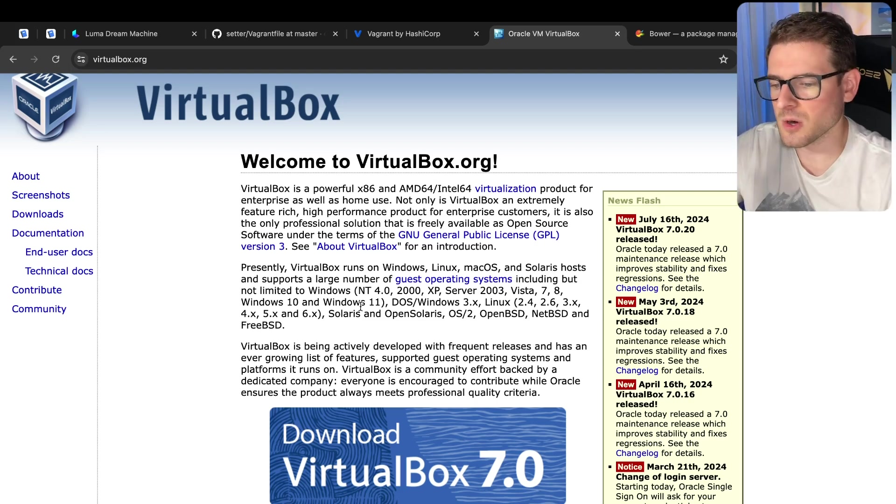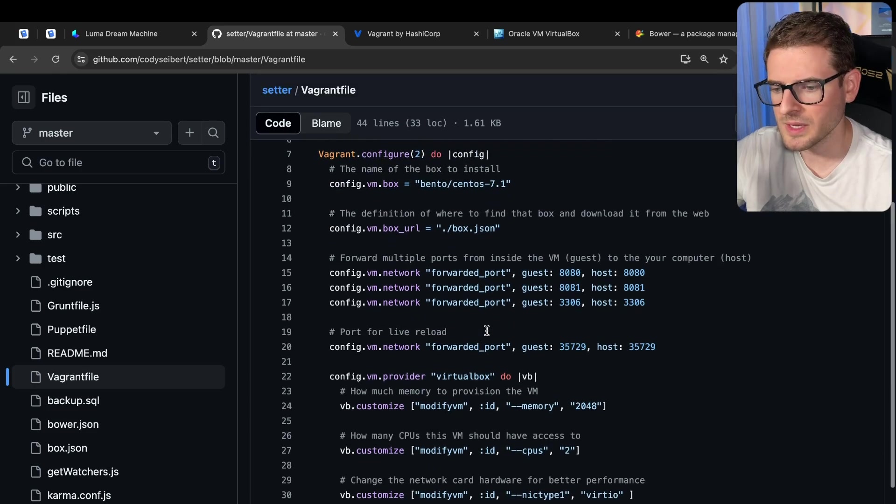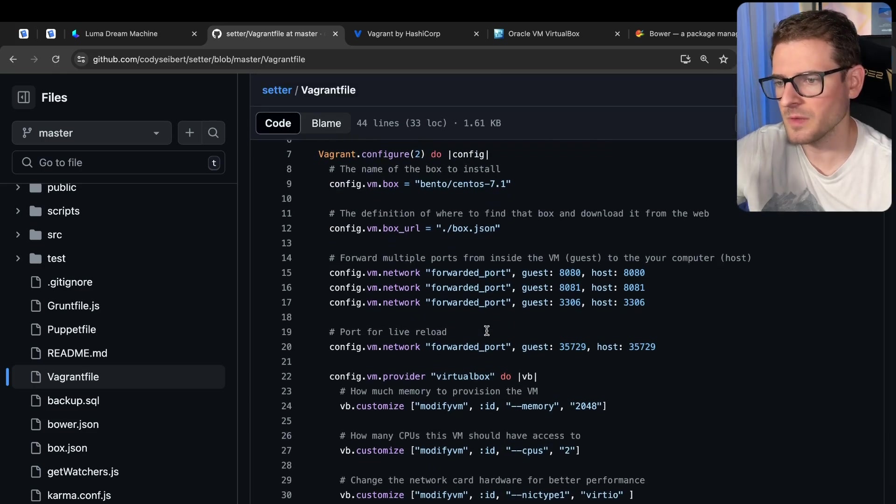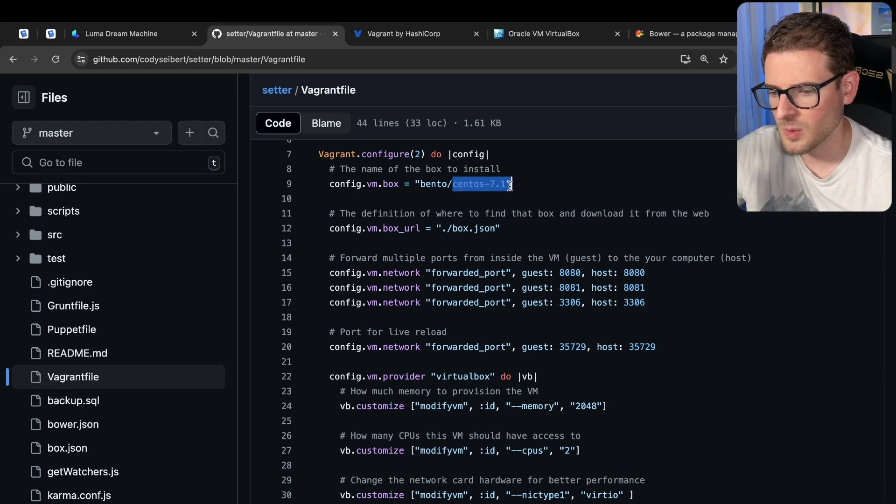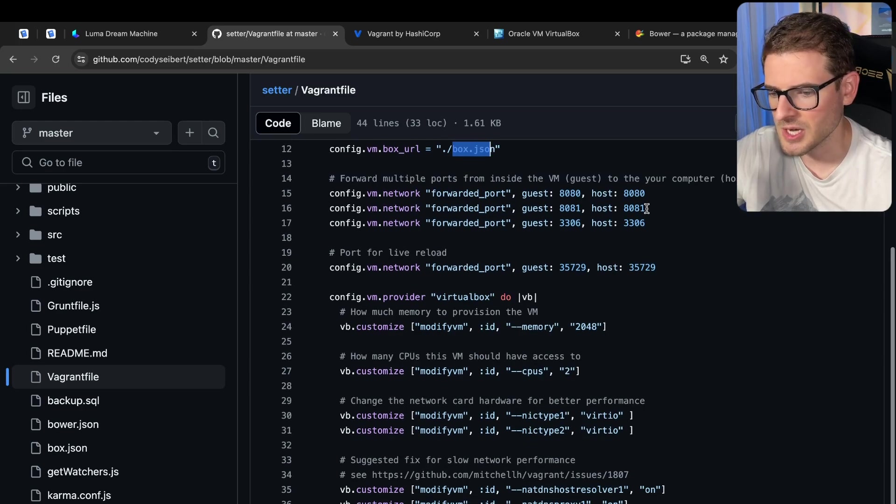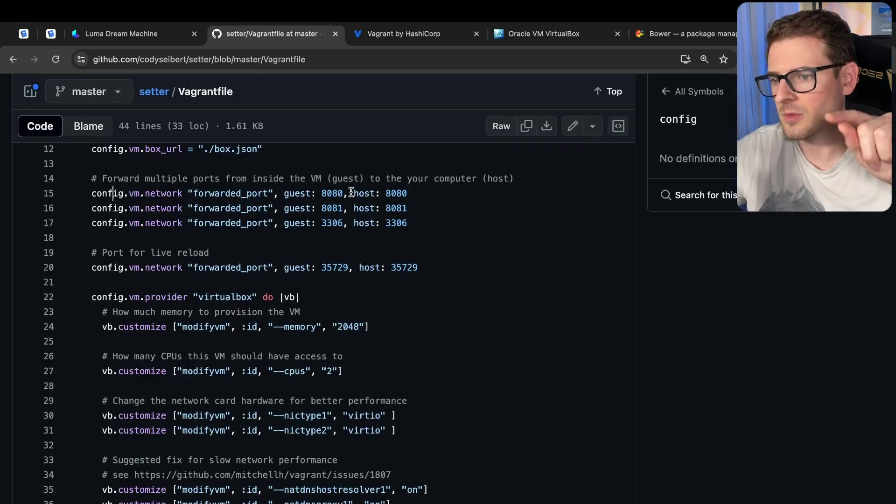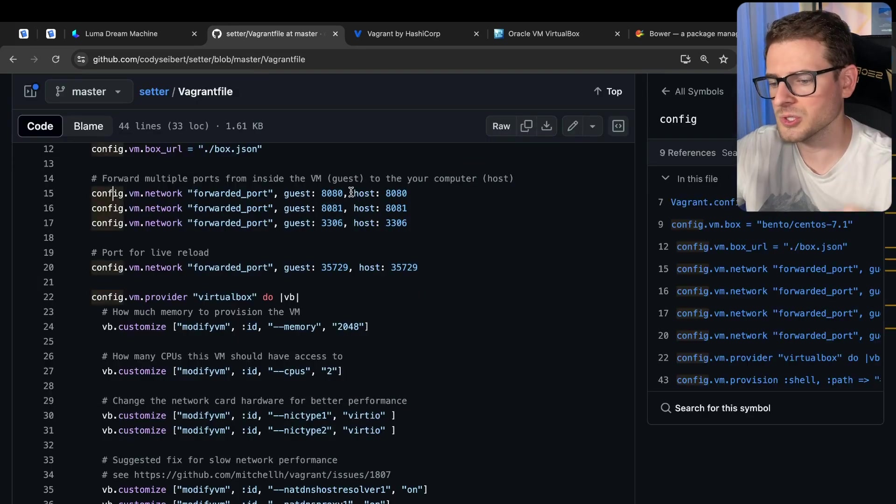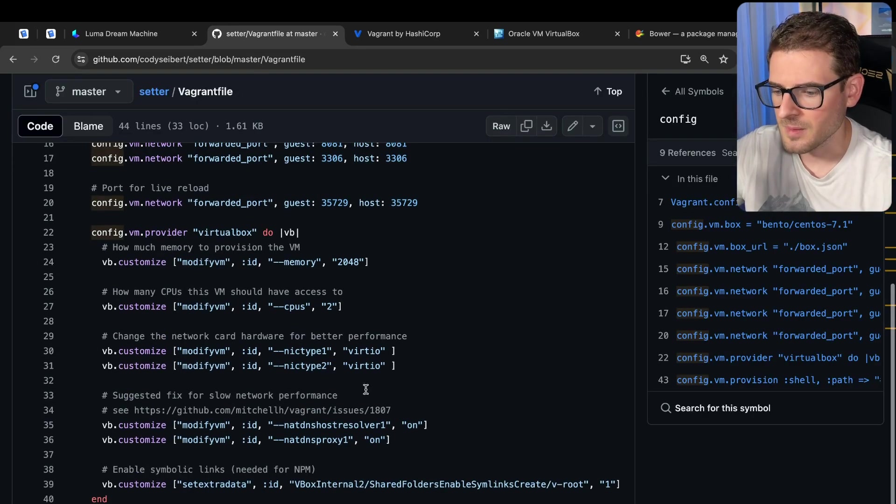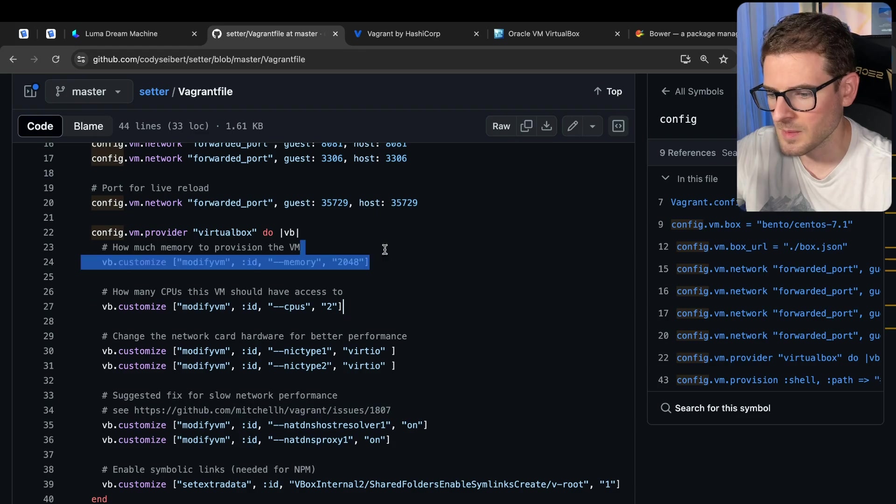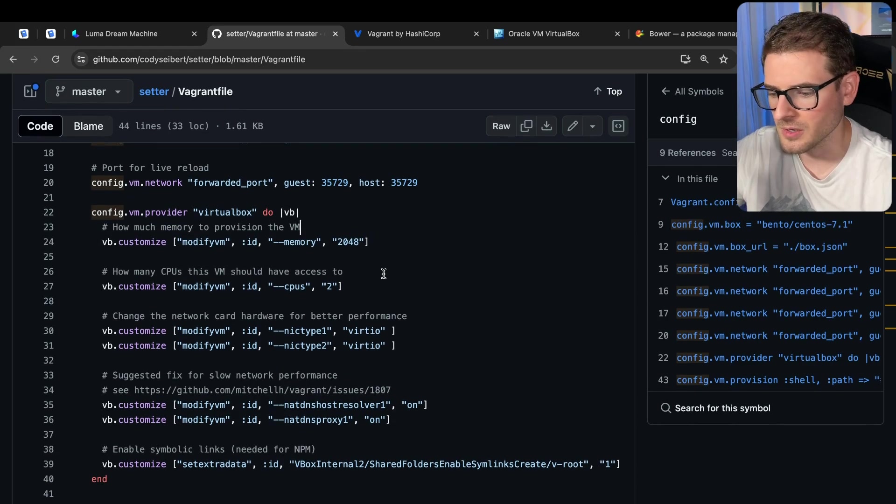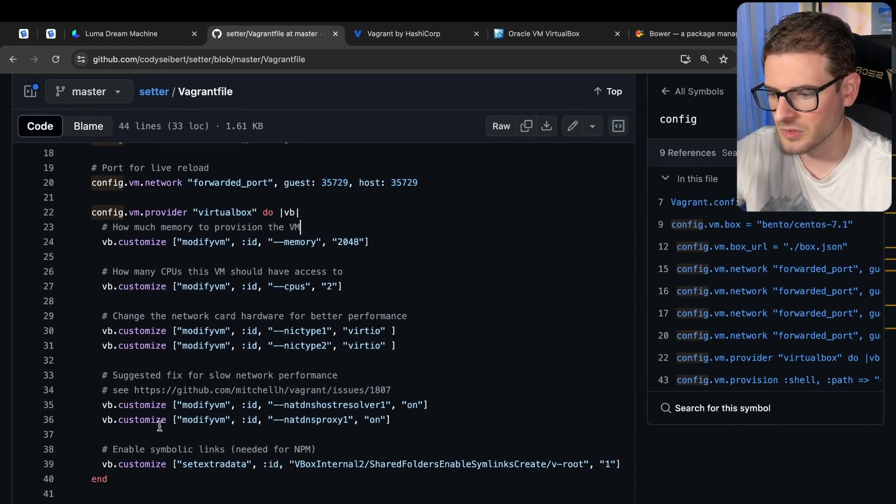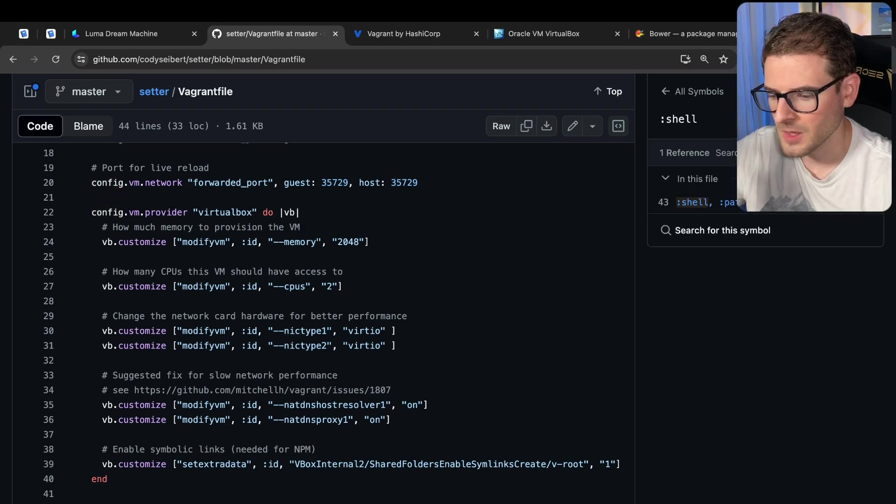Very similar to how Docker works. Vagrant was more of a tooling to help you configure that type of stuff. So like it's saying bring in the CentOS machine, use this box JSON configuration. Here are the ports you want to forward from the virtual host to my own laptop, some CPUs - how many CPUs do I want, how much memory do I want? It's very similar to Docker, extremely similar.